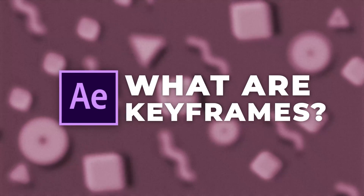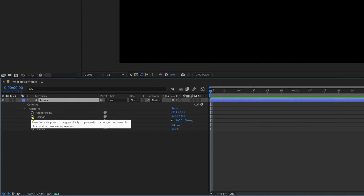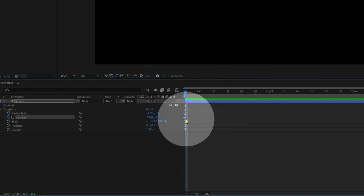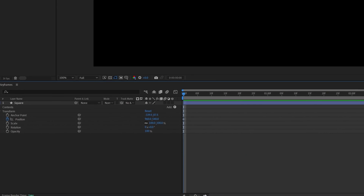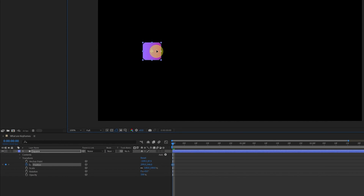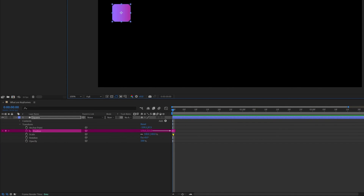First let's check out what keyframes are. In After Effects, keyframes define the value of a property. Here we have a shape layer. Let's open the transform property and add a keyframe on the position property by clicking on this stopwatch. By default After Effects adds a linear keyframe, which looks like a diamond shape icon. Now let's select the shape and place it in one of the corners. The x and y position values are stored in this keyframe.